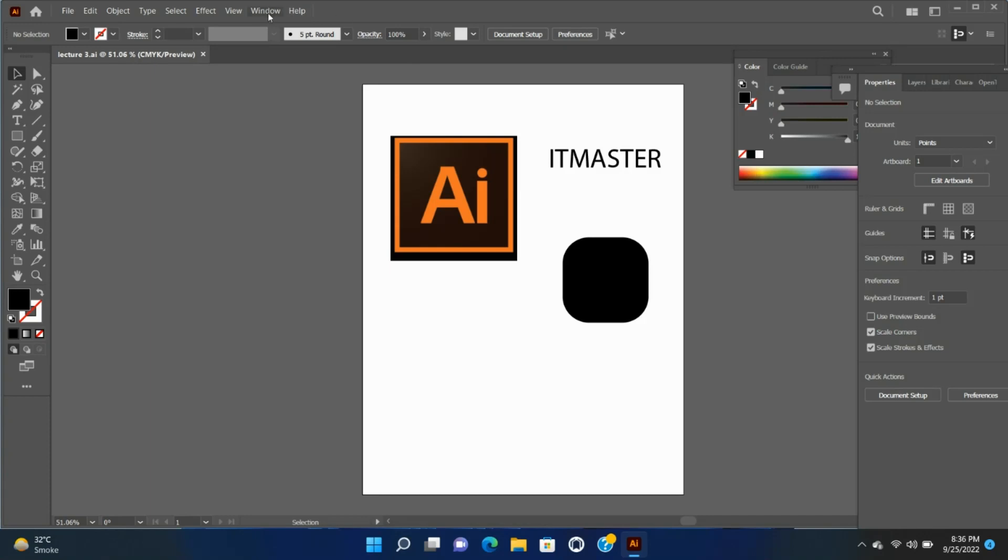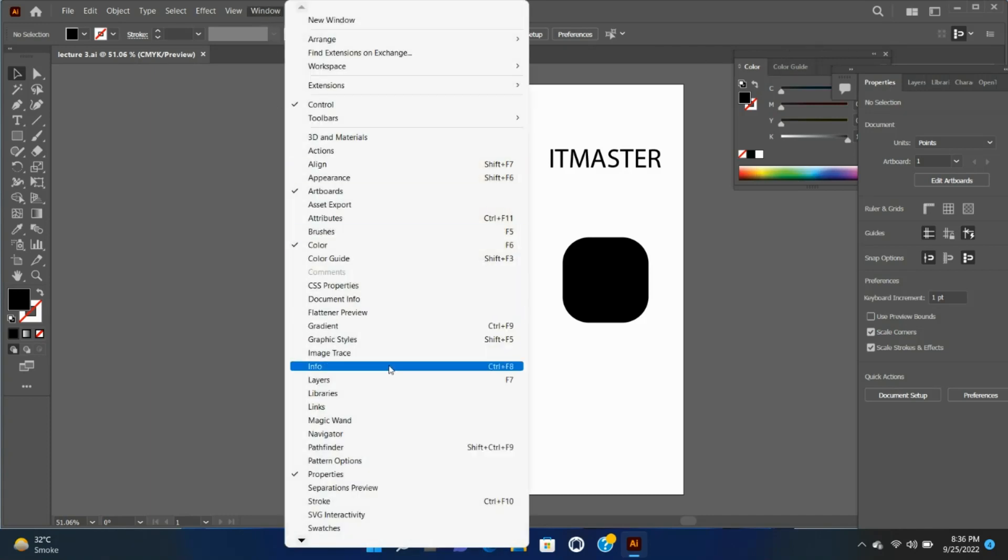The Properties panel is available by default in the Essentials workspace. It is also available in Window Properties.